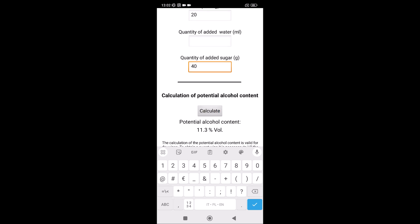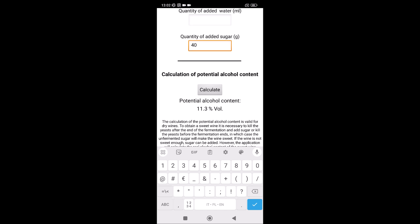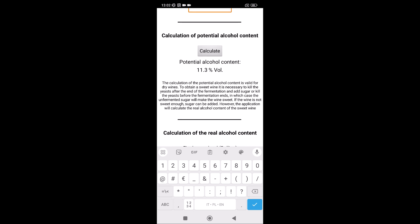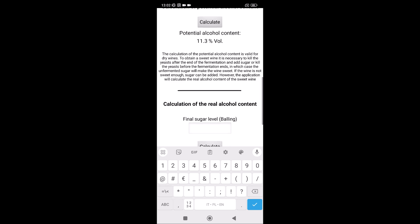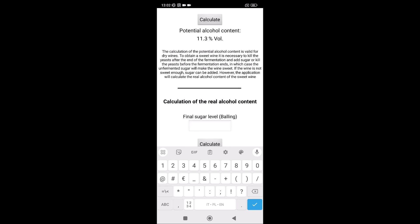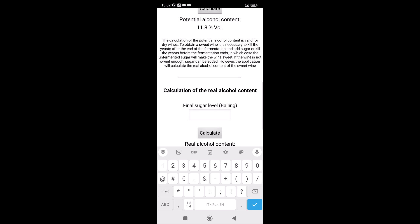14 grams. As you see, you have the potential alcohol content. We don't know how much sugar we will have at the end. In this calculation, there are four Ballings at the end of fermentation, but of course you have to add the yeast. You wait until the end of fermentation, then you have to check how much sugar.